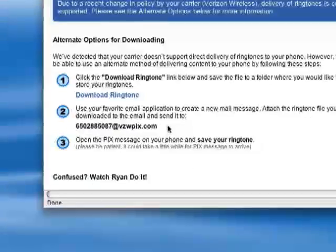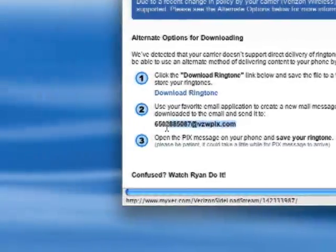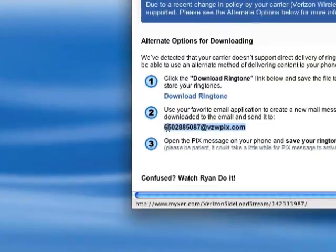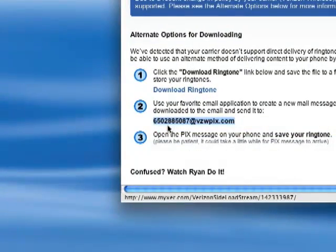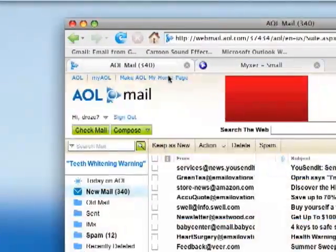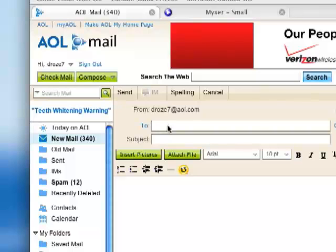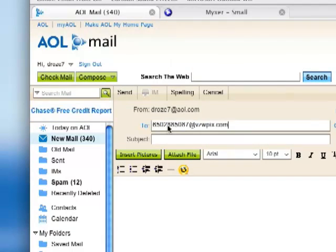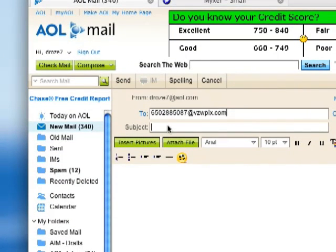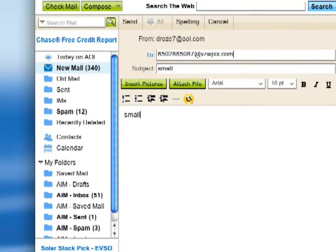Now I'm going to go back down here and highlight this email address, which is my phone number plus vzwpix.com. Then I'm going to go to my email client, which is AOL, and compose a new message. I'll paste in that email address, and in the subject I'm just going to type 'small ringtone small'.